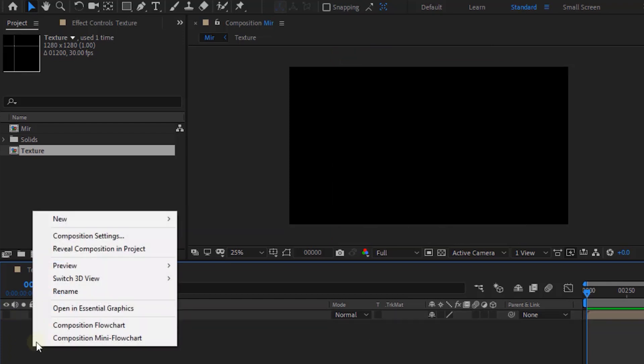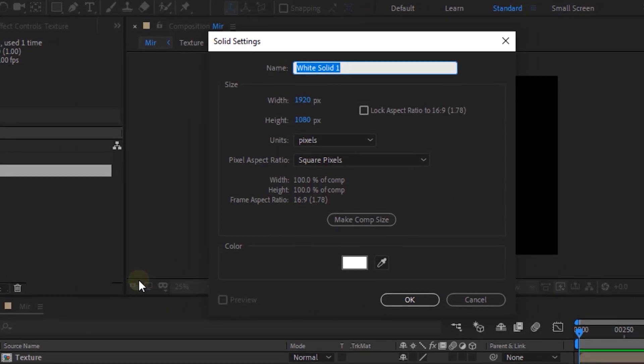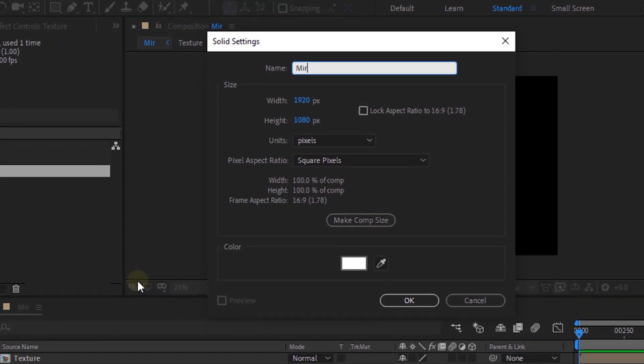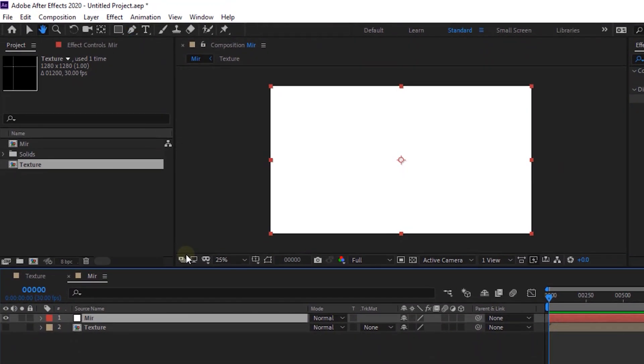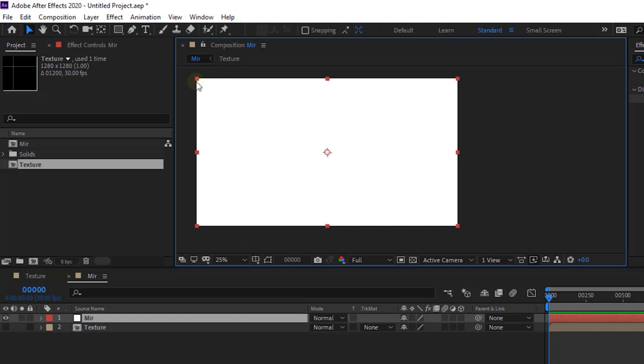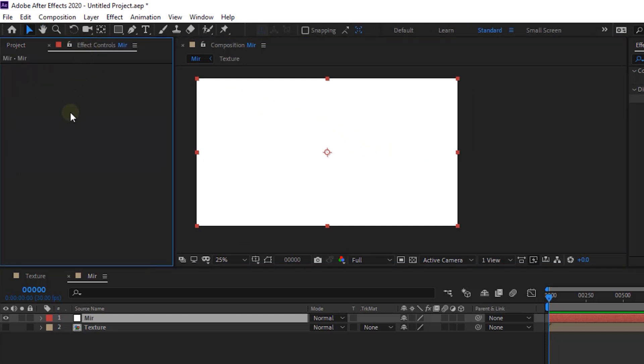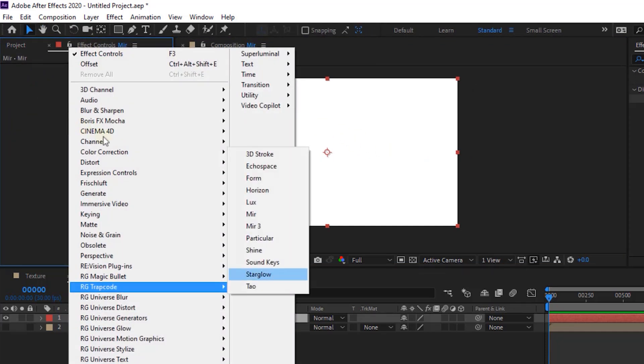Now add a new solid layer. Rename it to Mirror. Go to Effects and Presets and add Trapcode Mirror effect to this layer.